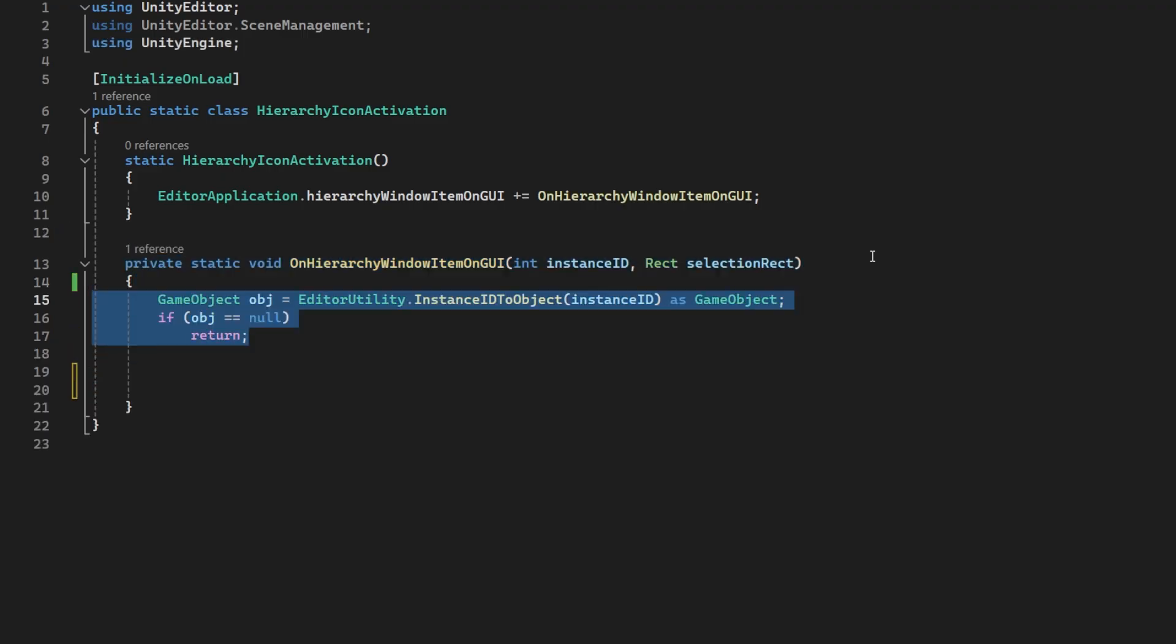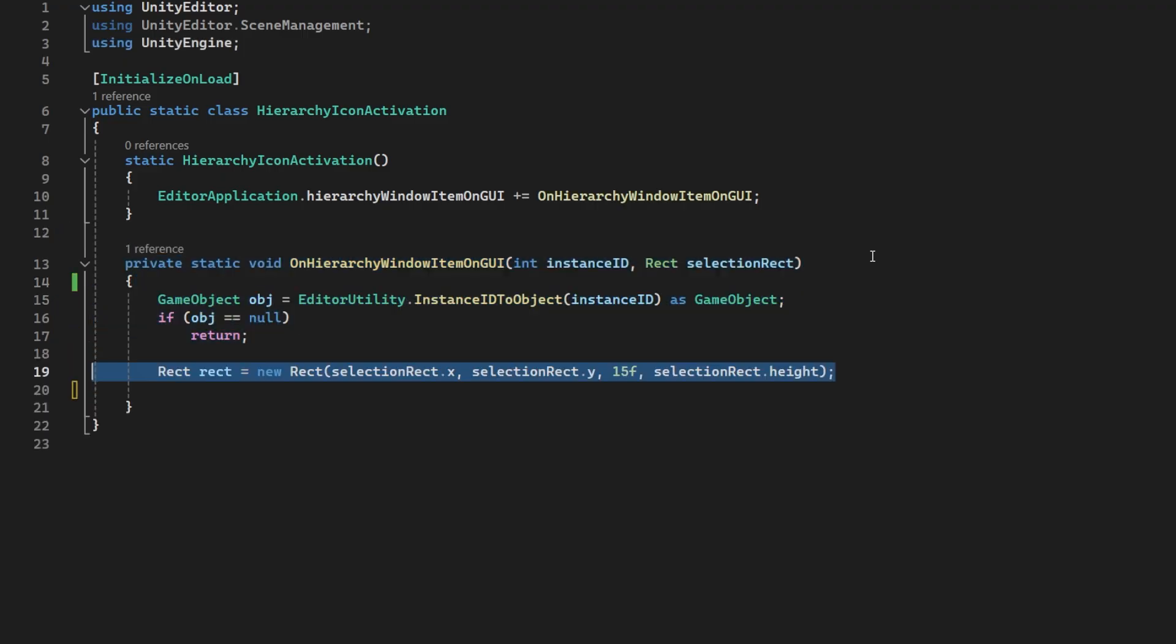Now for the fun part. We will create a rect using the selection rectangle that the event provides. But let's make it only as wide as the icon. After all, we don't want to press the name of the object and have it disable. Pretty odd.